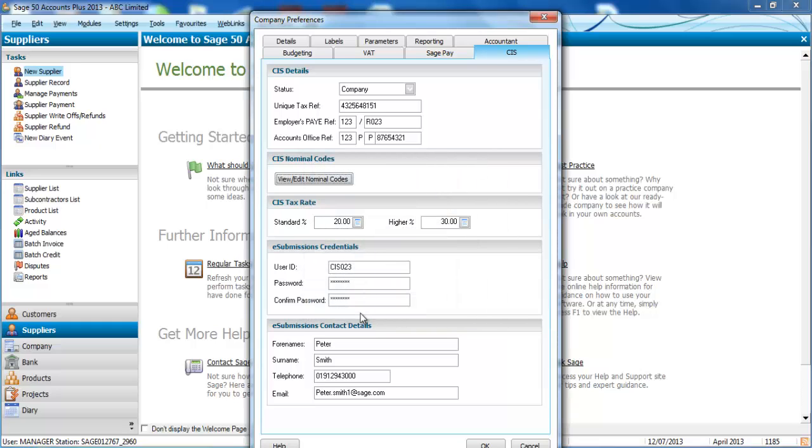You'll also notice that you've got the option to enter your e-submissions credentials for HMRC's Government Gateway which means that we're going to be legislatively compliant and you can submit accurate CIS submissions directly through this software.